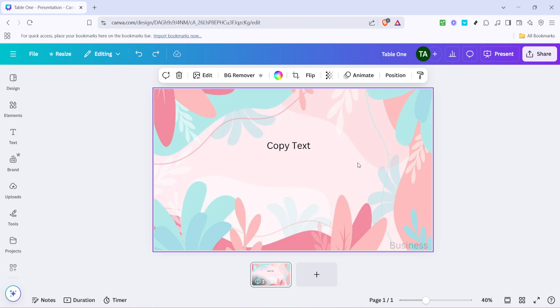With your text successfully copied, let's move on to pasting it. Decide where you want to place your copied text. This could be a different spot on the same design or somewhere entirely new within Canva. Click on the canvas to select where you want your text to go.